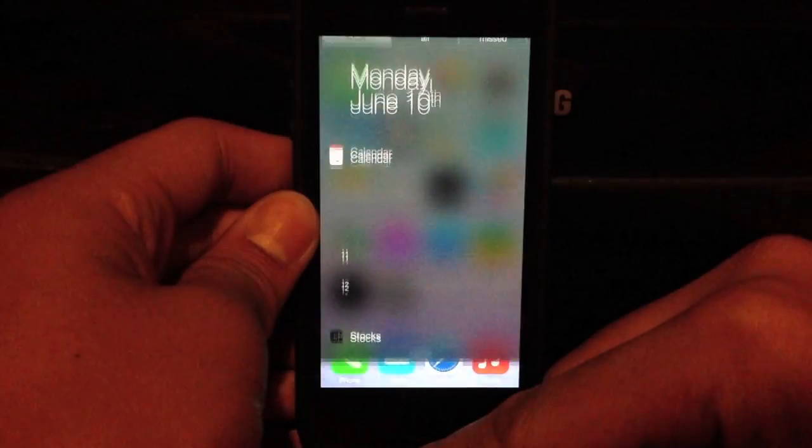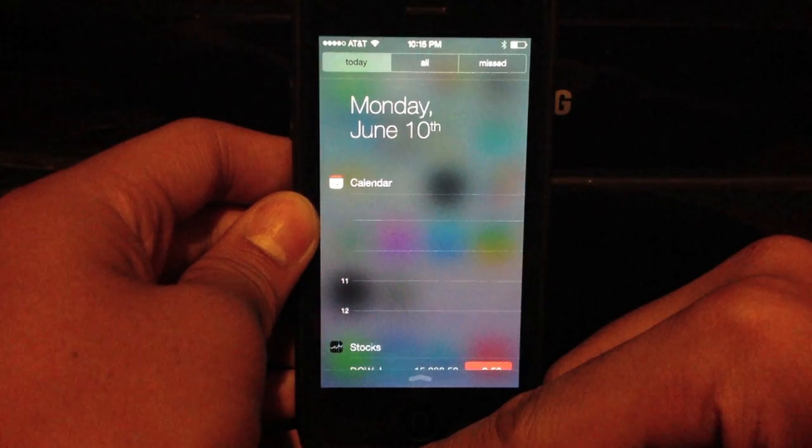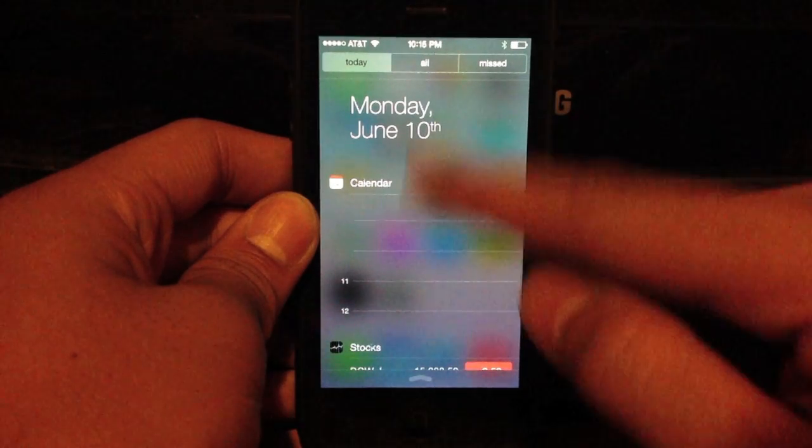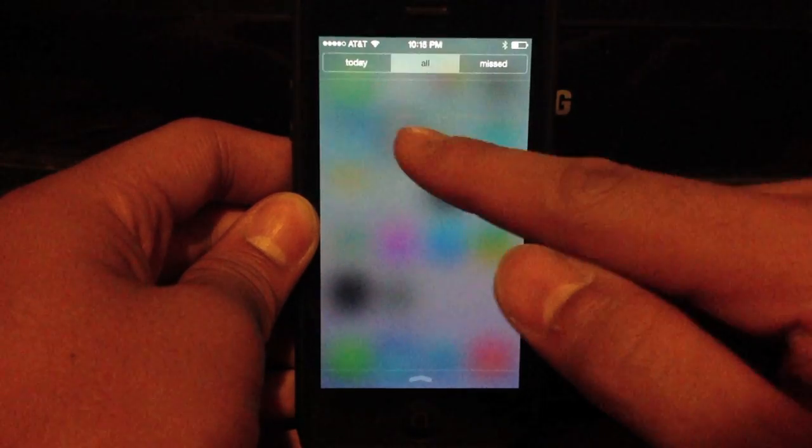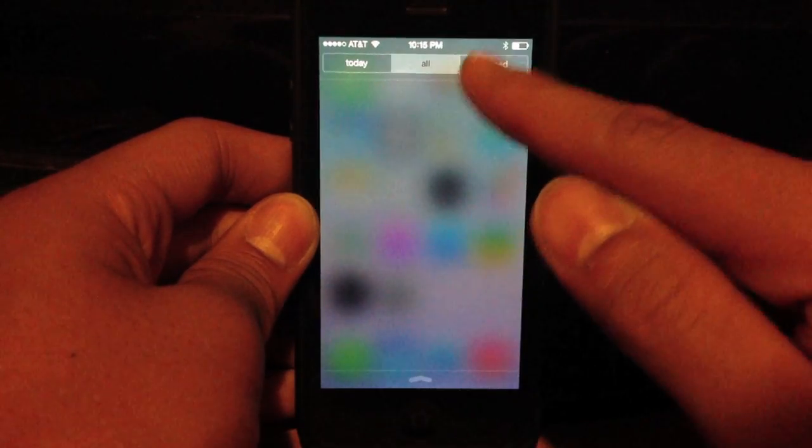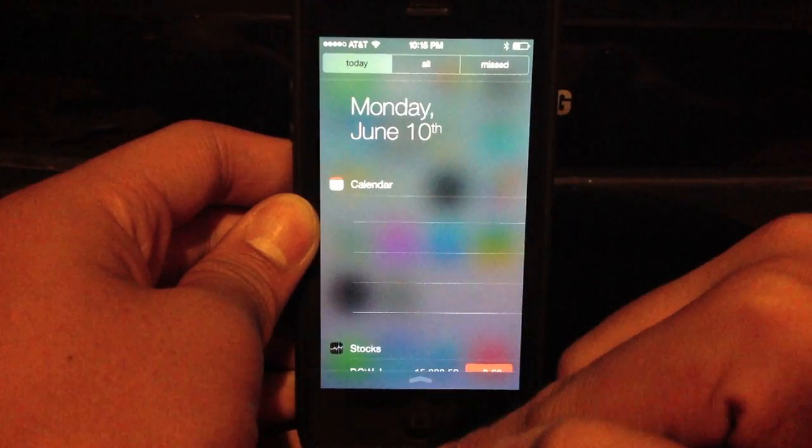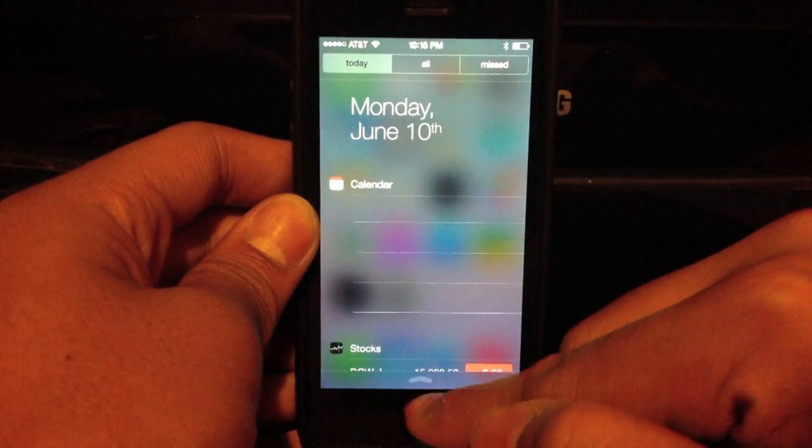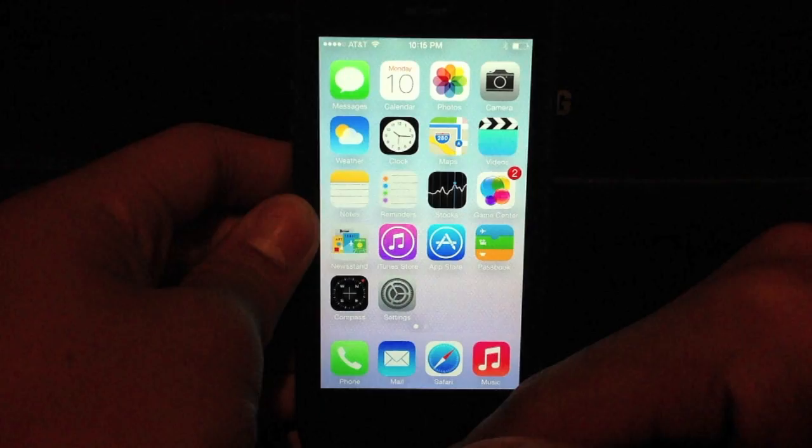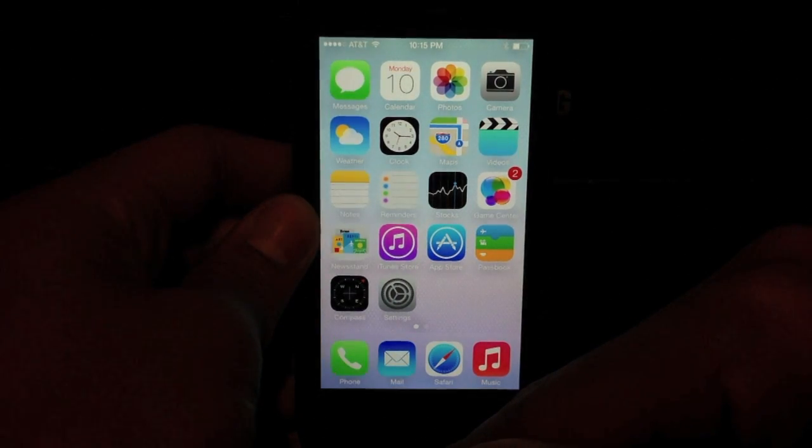Alright. Oh, before I go, let me show you the notification center. Really, really nice. You can show all your notifications, your missed notifications, or notifications relating to today. And that's about it.